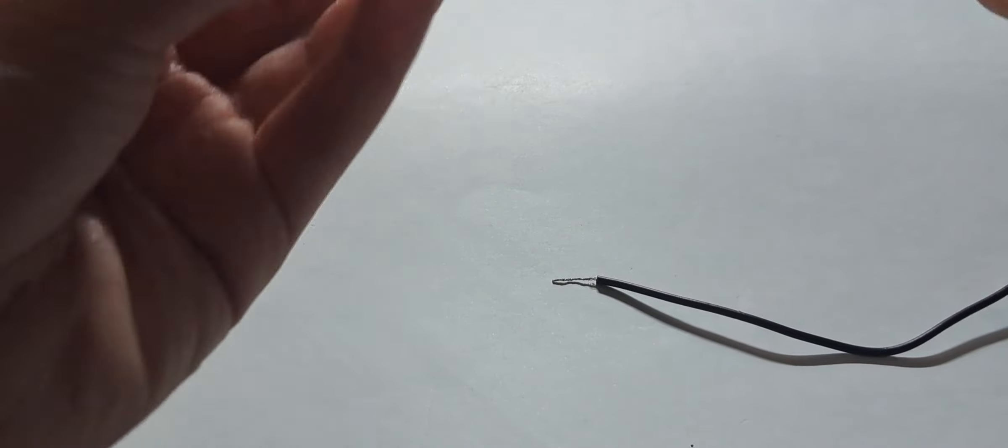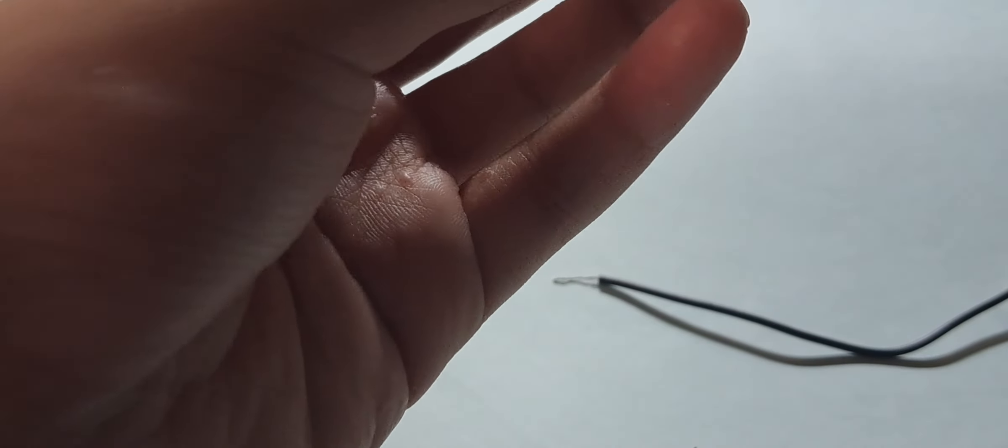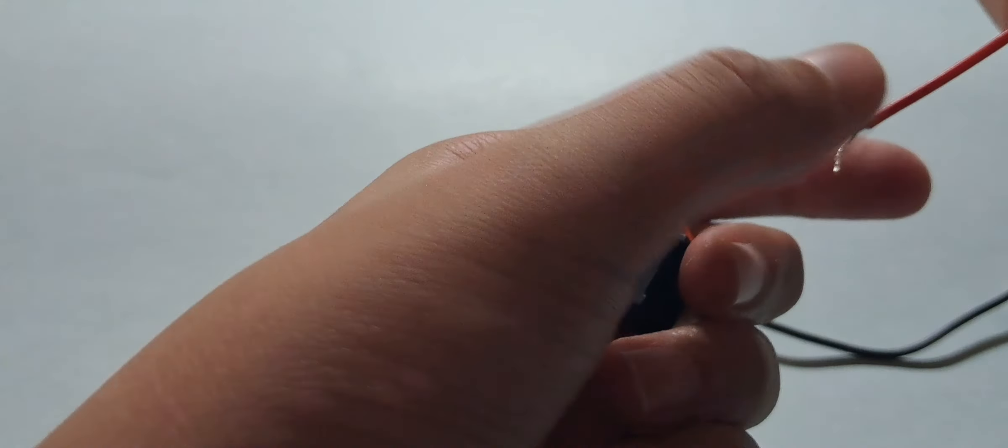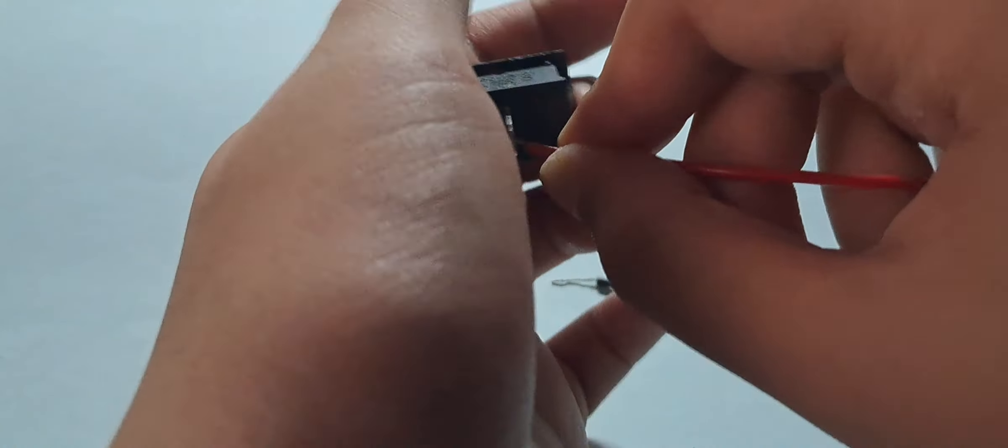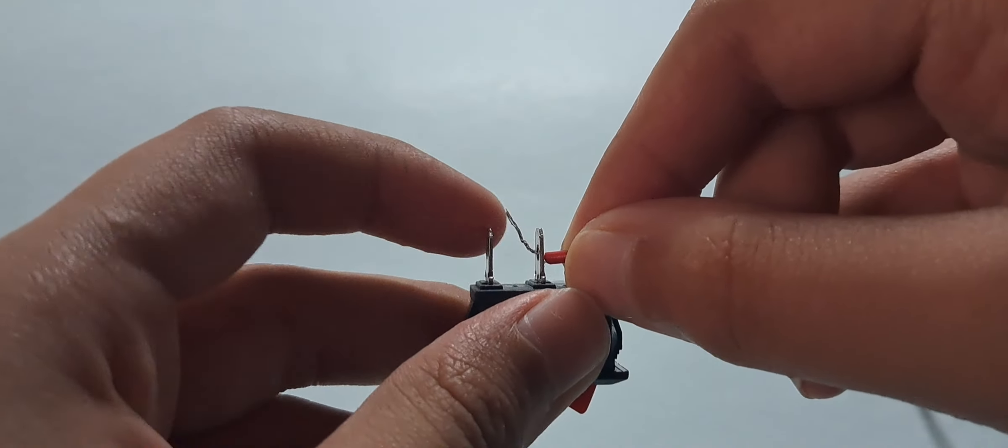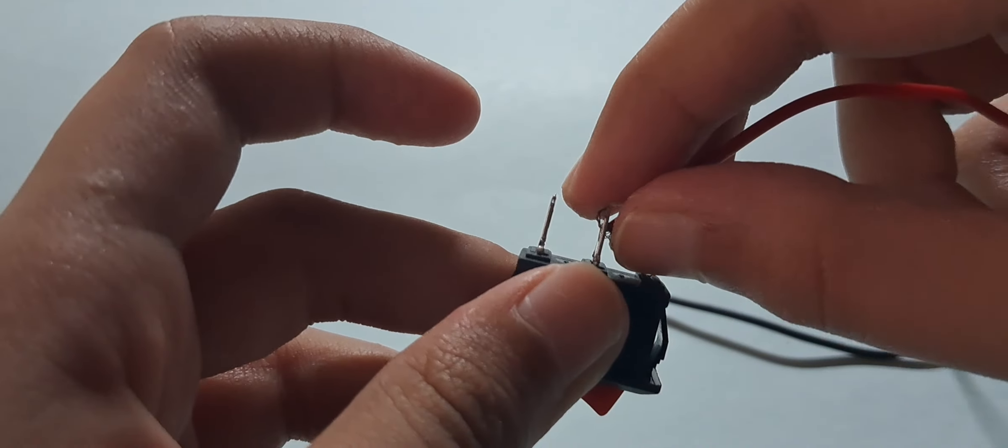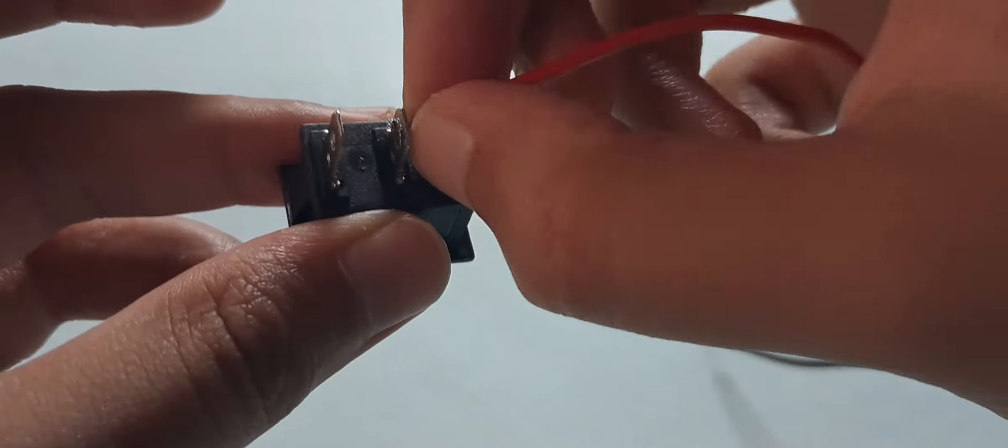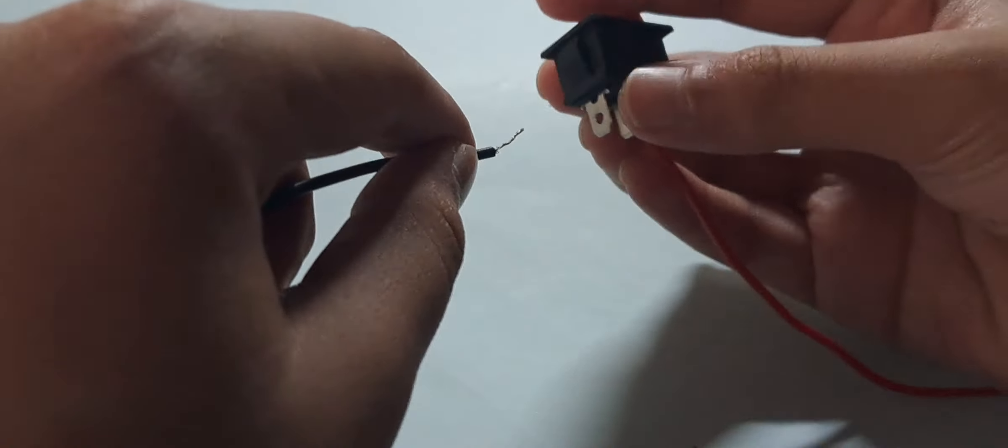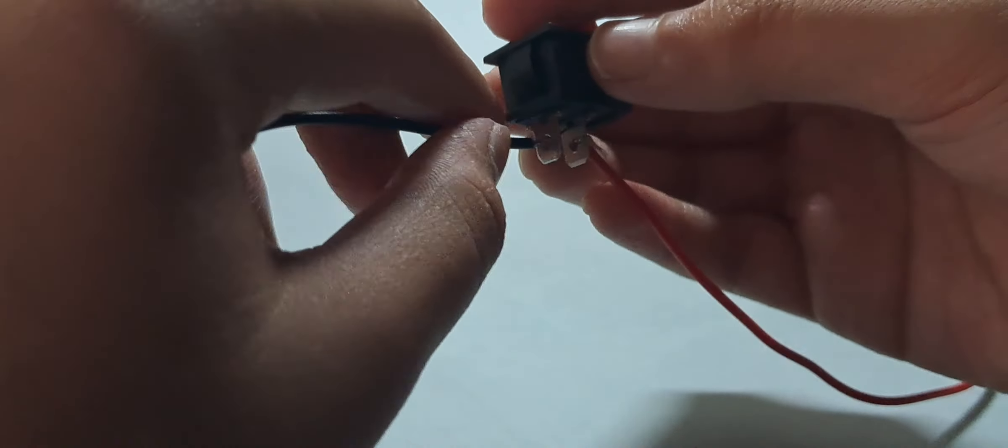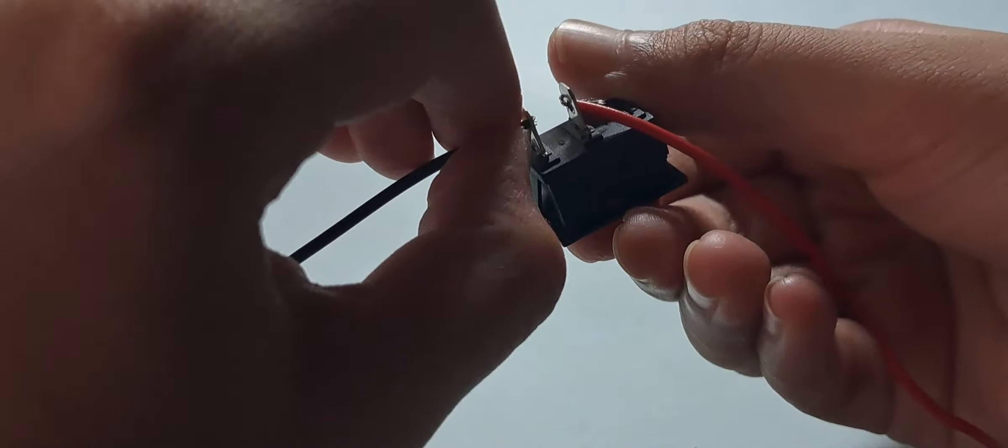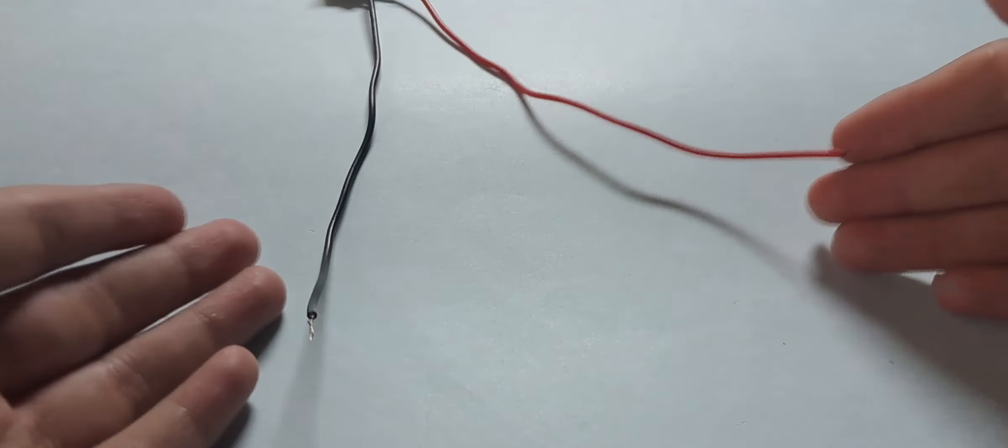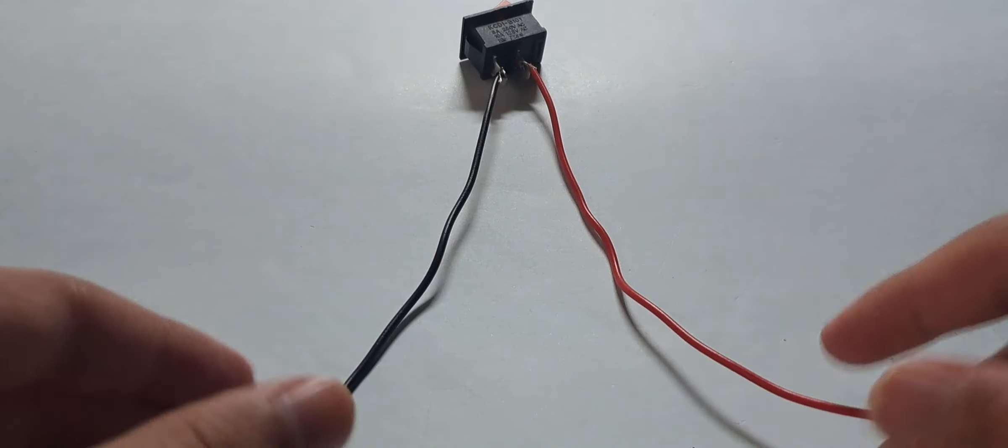So what you're going to do is you're going to insert it into one of these holes. Insert, bend, and press. That's easy, that's the easiest it can get. Do that for the negative wire as well. Insert, bend, and press. So now you got this little contraption thingy.